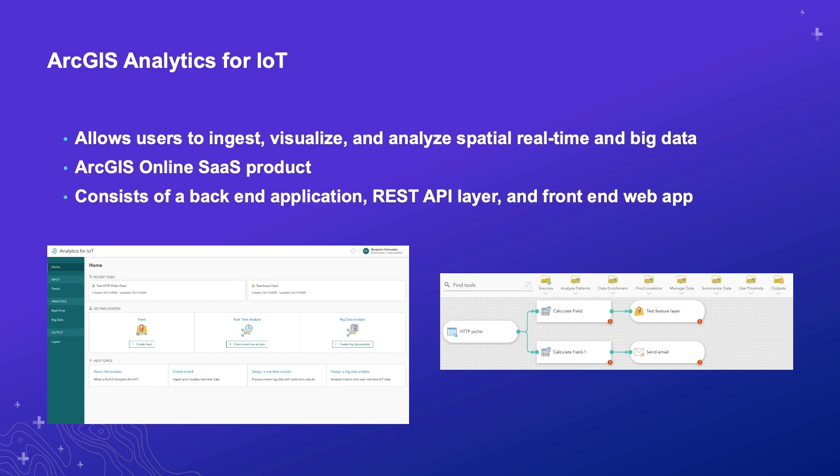There are three main layers we consider part of the ArcGIS Analytics for IoT solution: a back-end application, a front-end web application, and a REST API layer to seamlessly allow them to communicate. As front-end developers, we wanted to create a user interface that exposed the power of analytics for IoT in a way that users would find comfortable and pleasant to use. Distilling what is a complex solution into a solid user experience required considering a lot of factors and is the primary subject of this presentation.